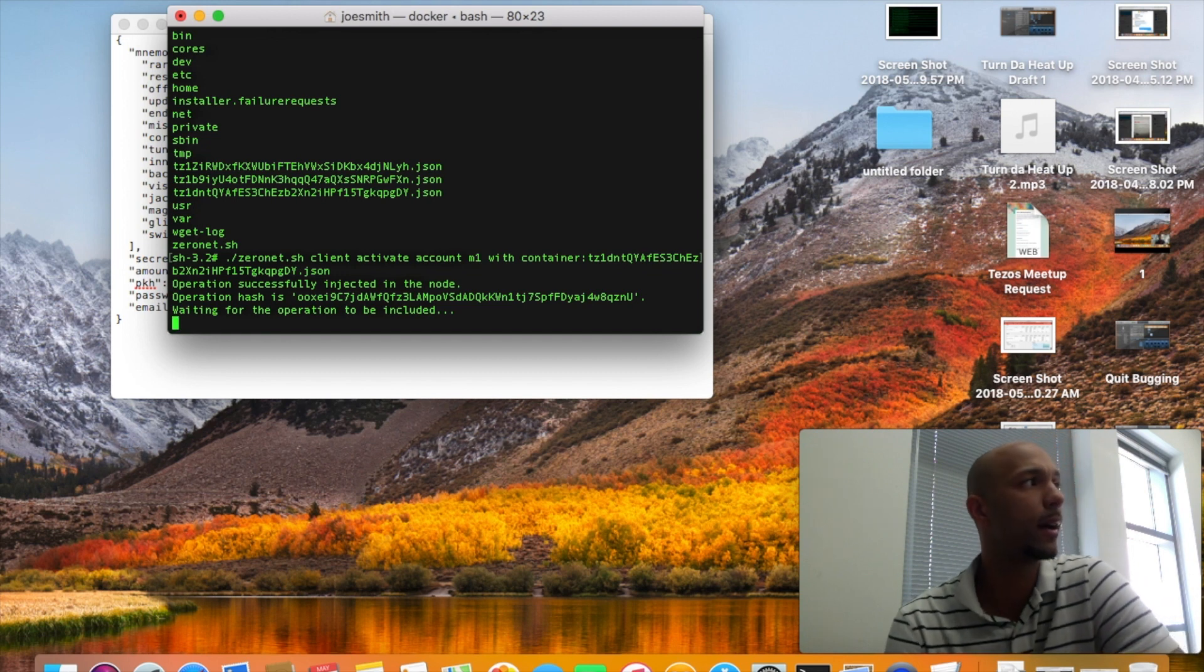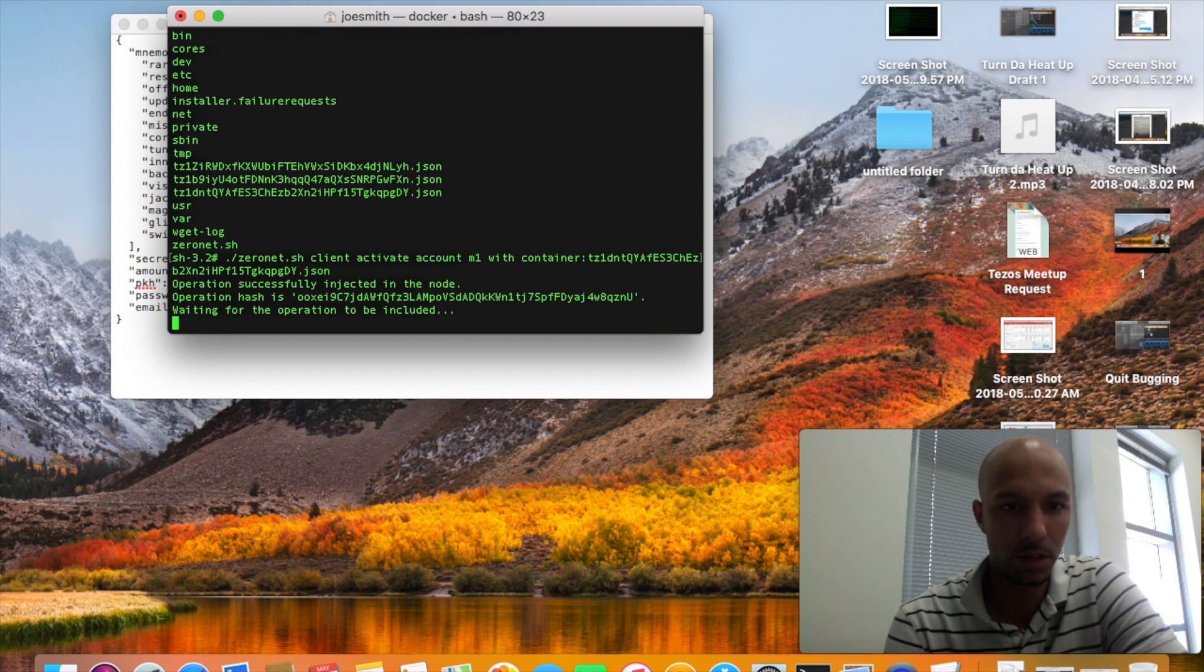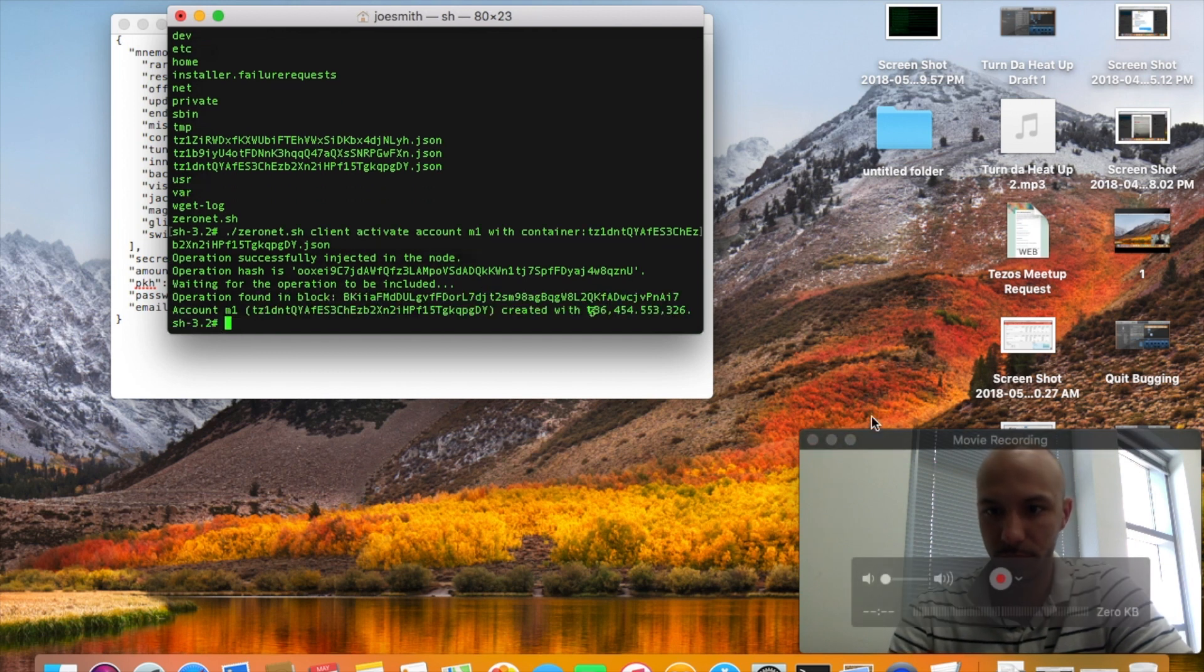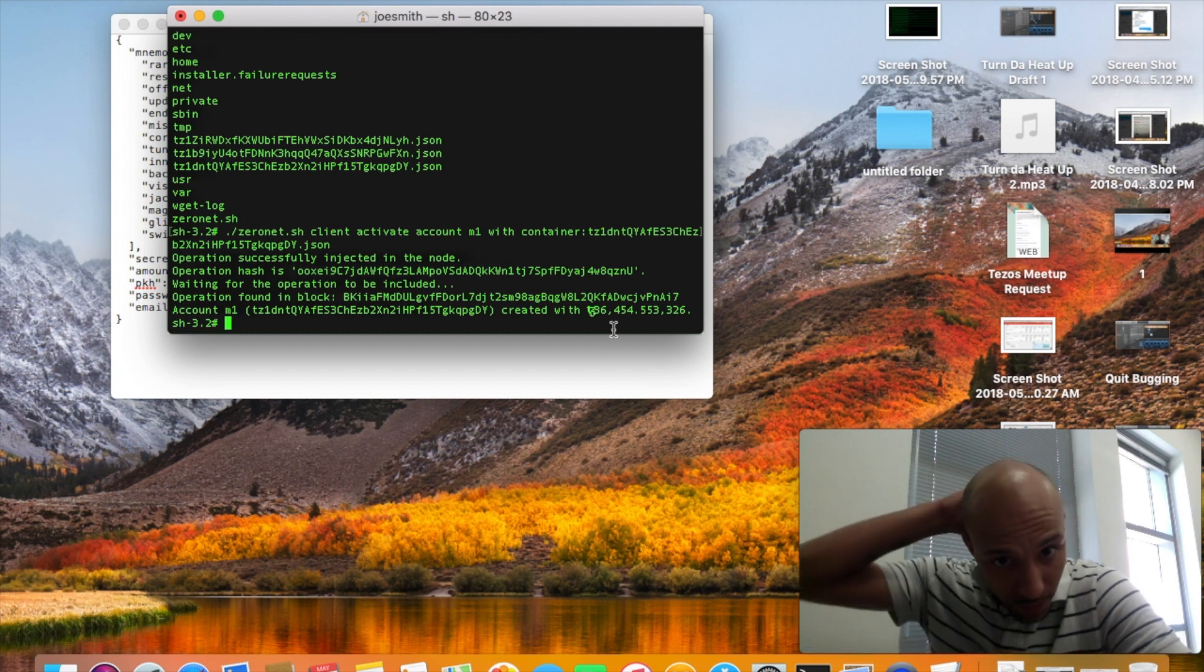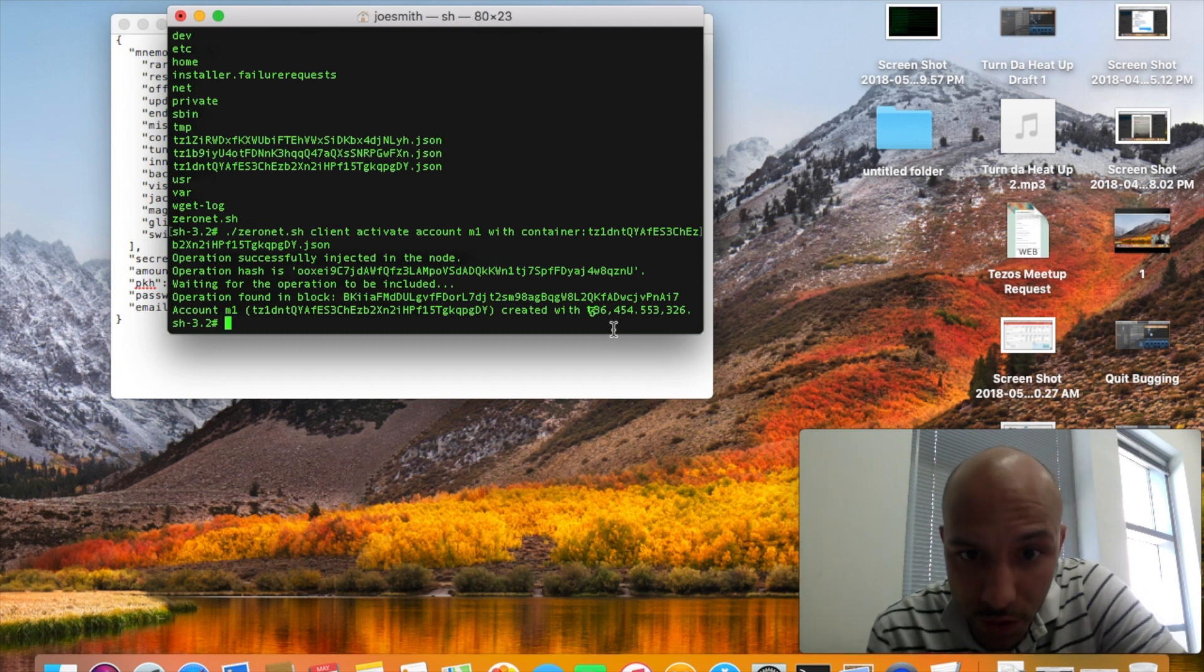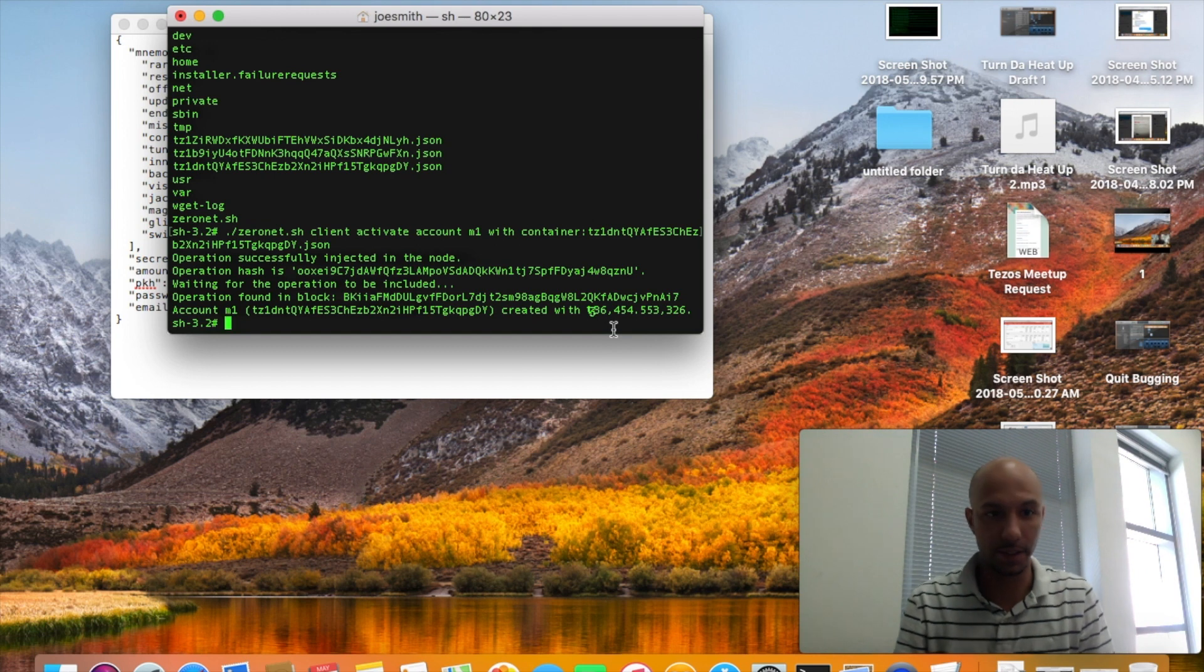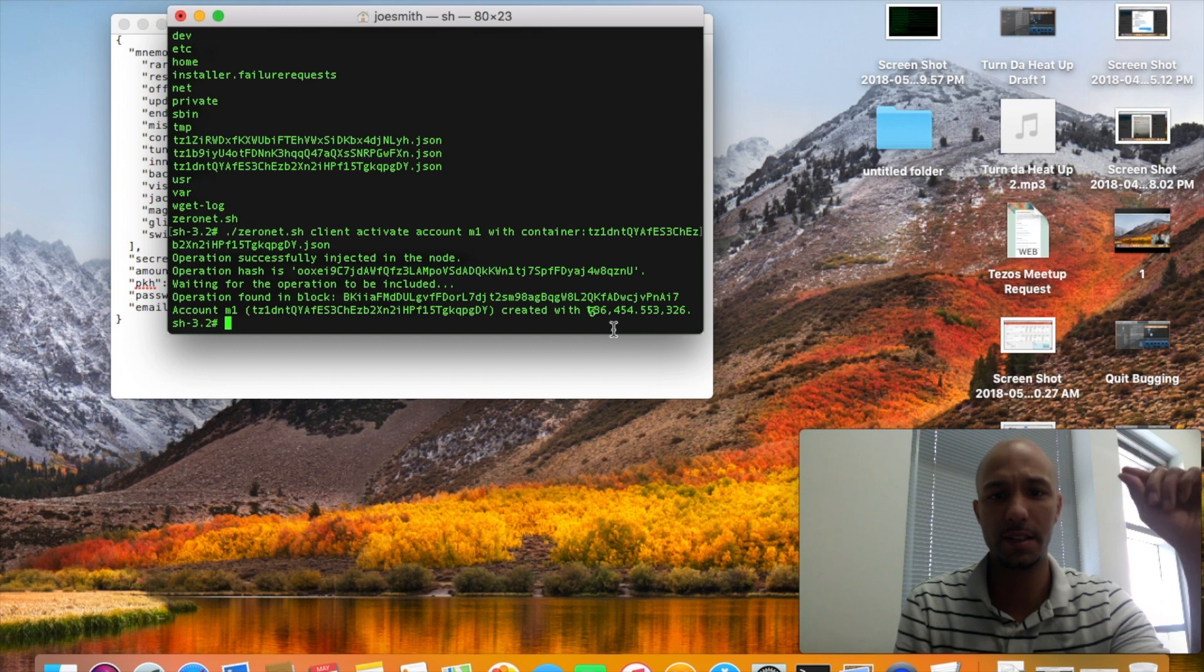This may take a while, no worries, don't worry about that. Okay, we got an account created and it said that it gave me 86,454 tezis. There we go, boom. That's how you're going to get a wallet.